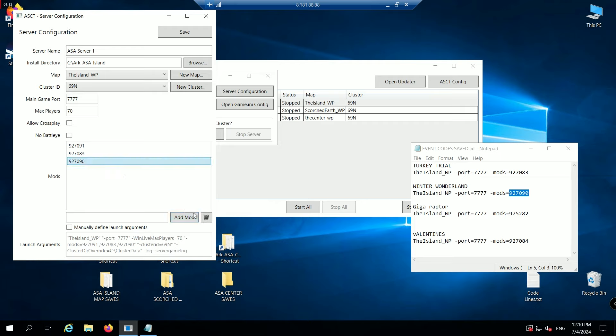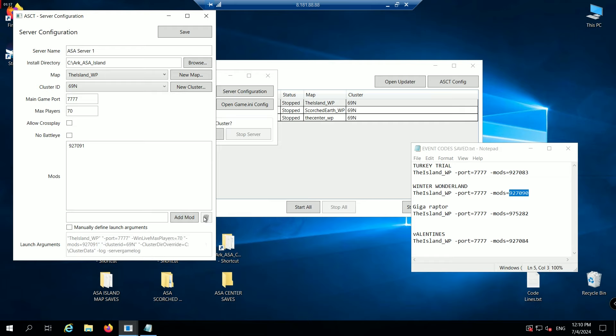I don't want three events running all at once. So click on a mod from the list and then click the trash icon. That's the only mod I want running. Then click save and close all the windows.